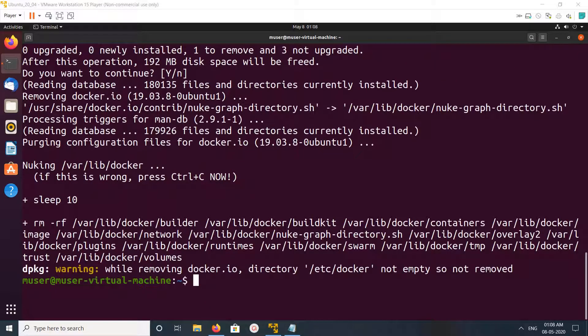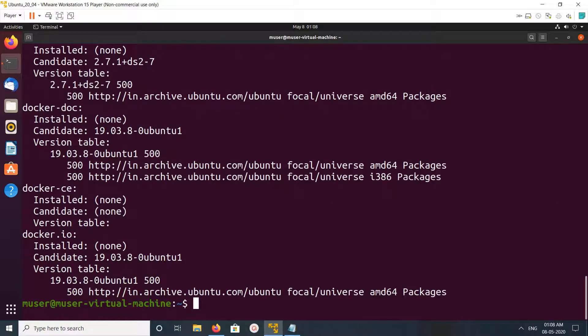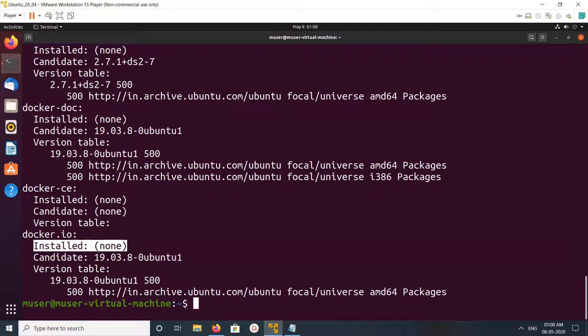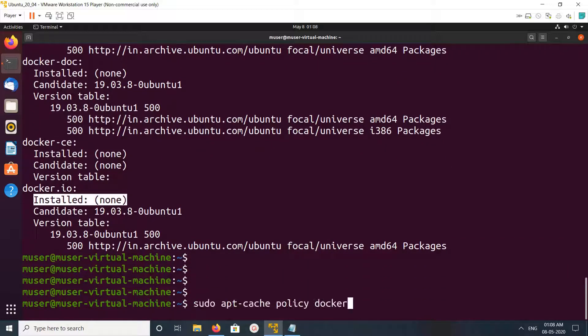Okay, done. After that, if you run apt-cache policy docker*, you can see docker.io is not installed because I have removed it. If you want to remove the dependencies, you can run this command.